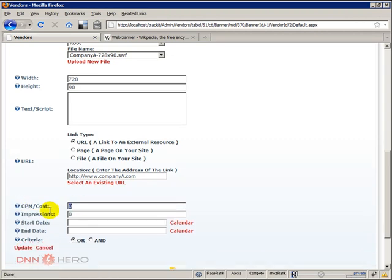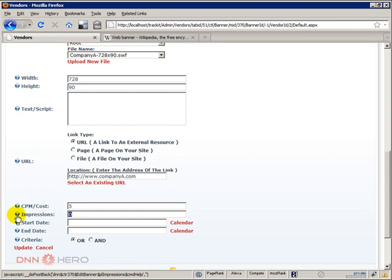Next we can limit the number of impressions that that banner will have. You can limit the number of impressions, you can put 10,000, up to you. If you leave it at zero what will happen is that there will be no limits, no limit of impressions here.